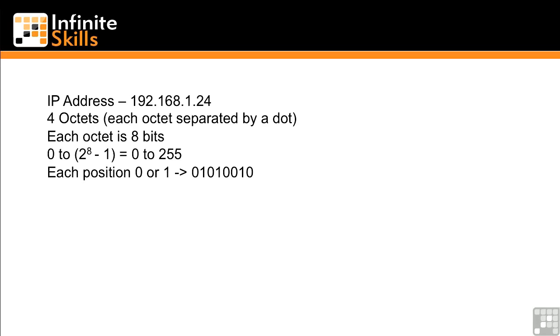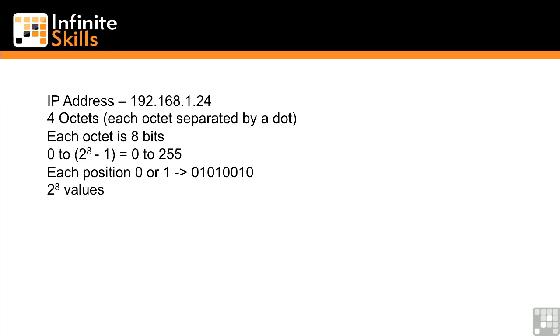So each bit position out of the 8 can be a 0 or a 1. And as I said, we can get 2 to the 8 values out of each of the positions in an IP address. So each of those sections there can be from 0 to 255. So that's an IP address.